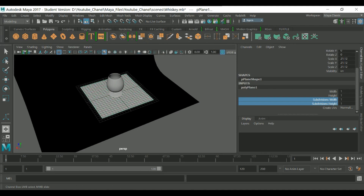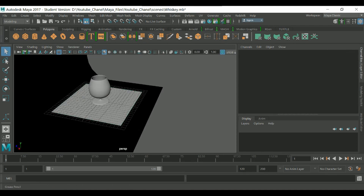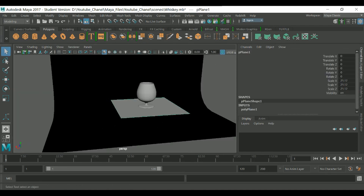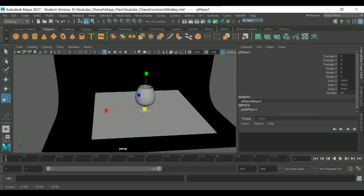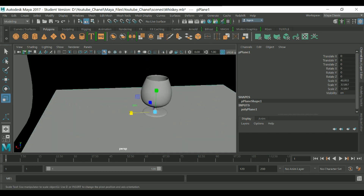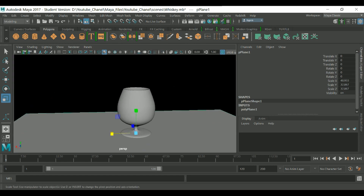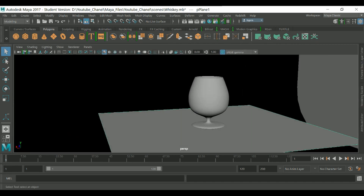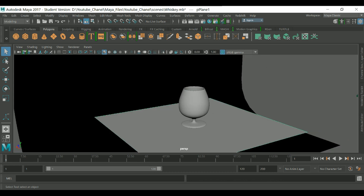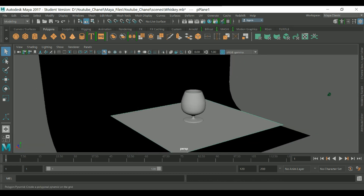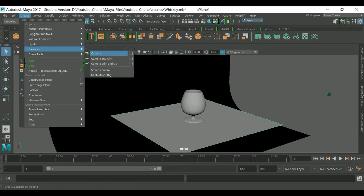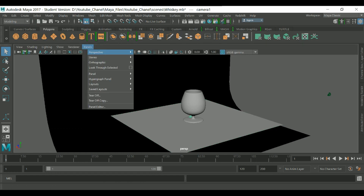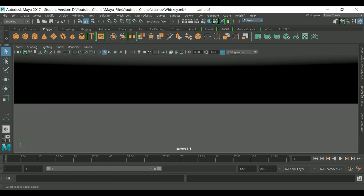We don't need the extra subdivisions, so set it to 1. We can auto-scale it. Then let's set up the camera — go to Create Camera, and create a perspective camera.